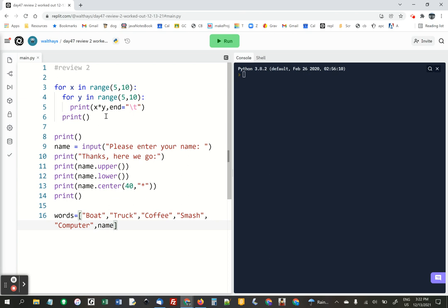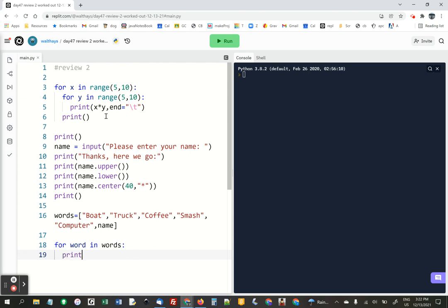the variable that you've collected. And then we're going to do a very simple for loop. For word in words. We're going to print.